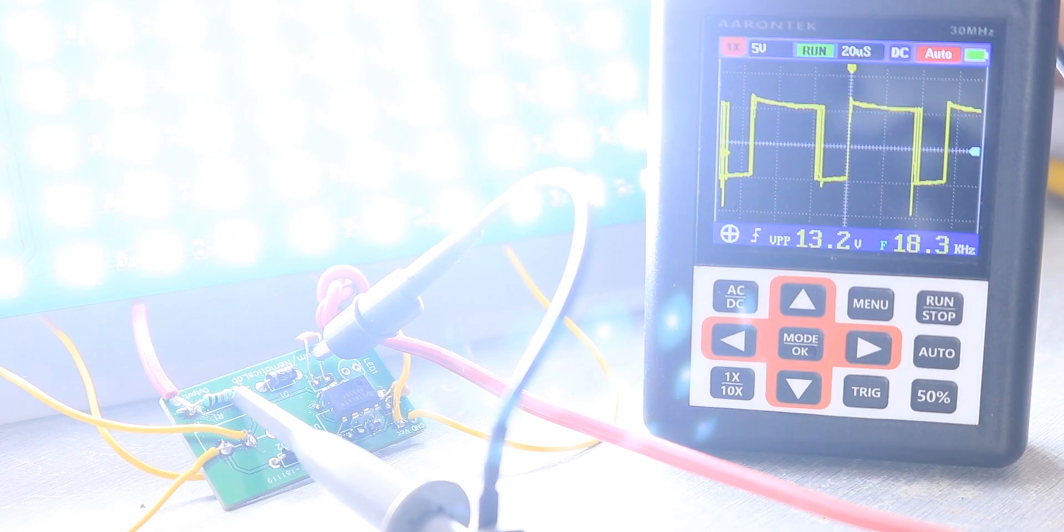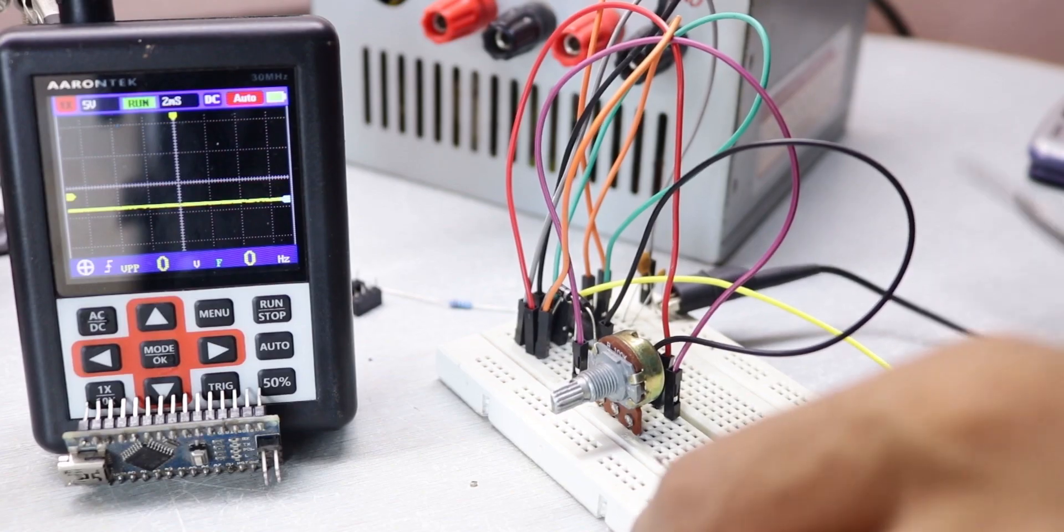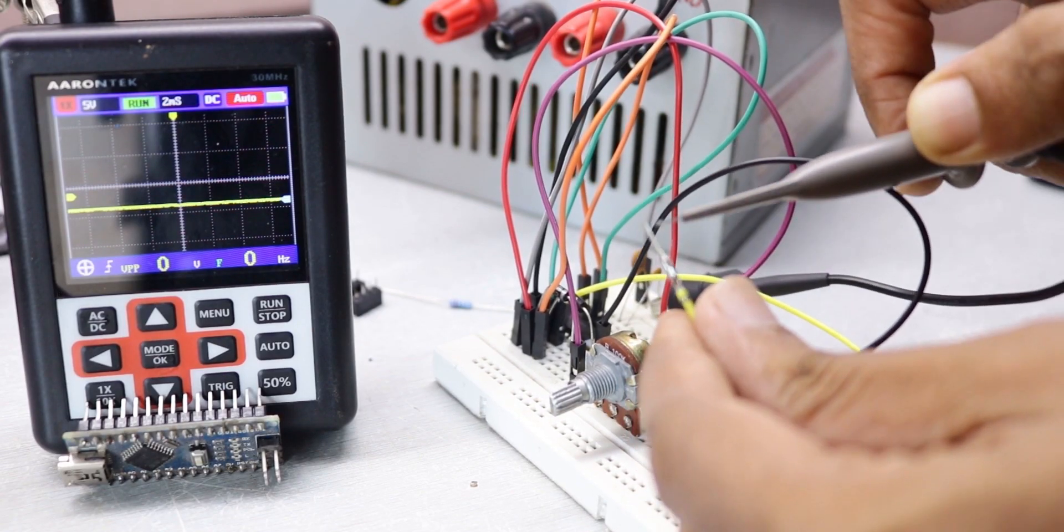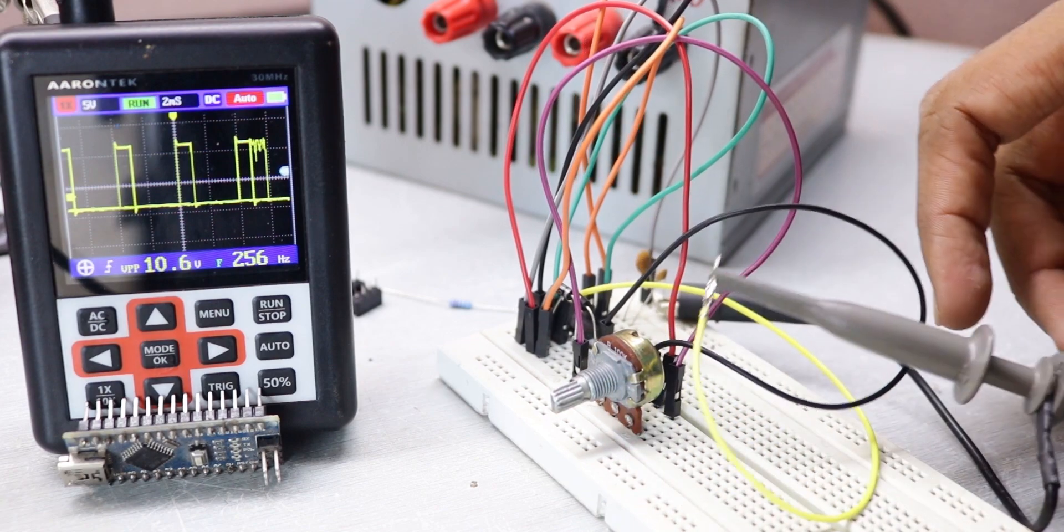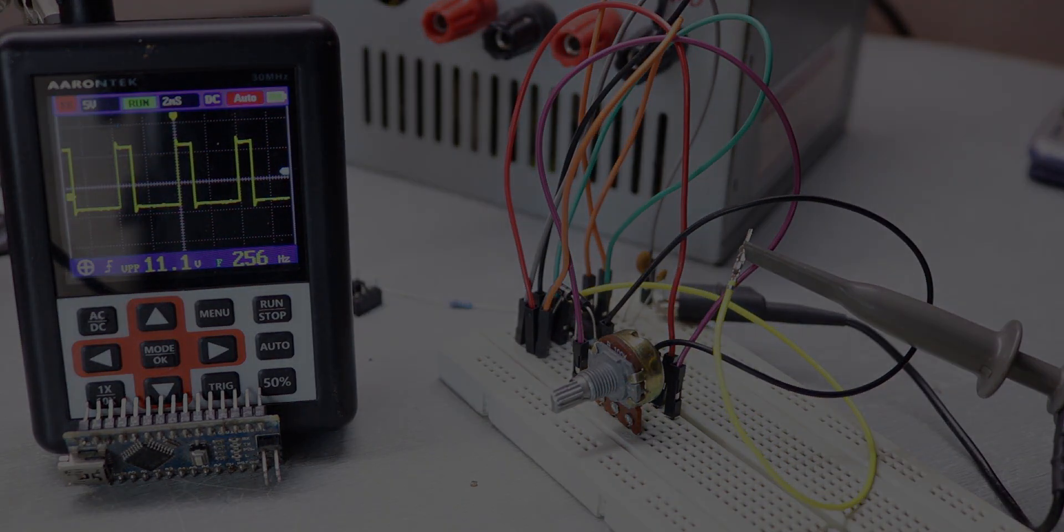So in this video let me show you a quick and very easy way to generate such a PWM signal. Without any further ado, let's get started.